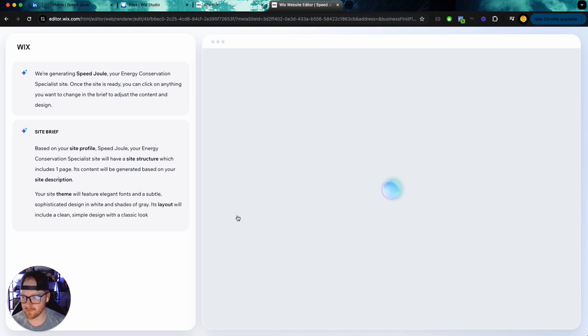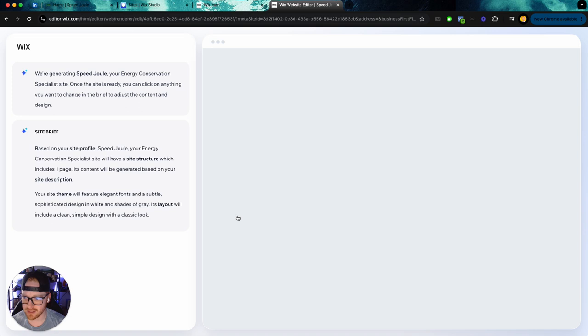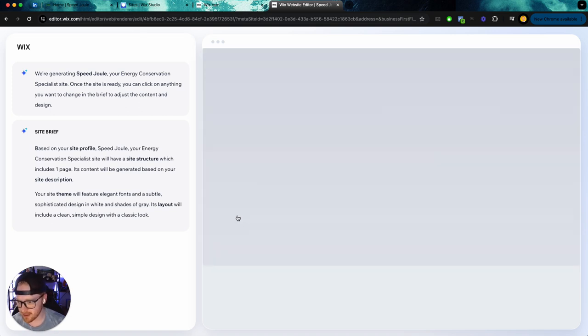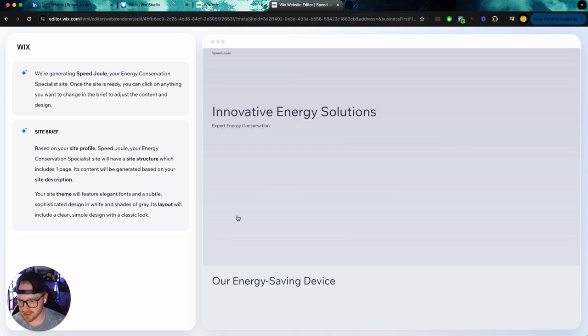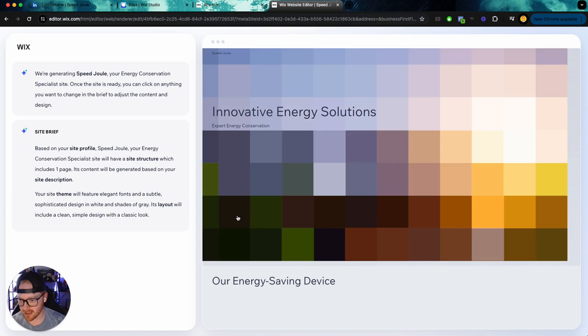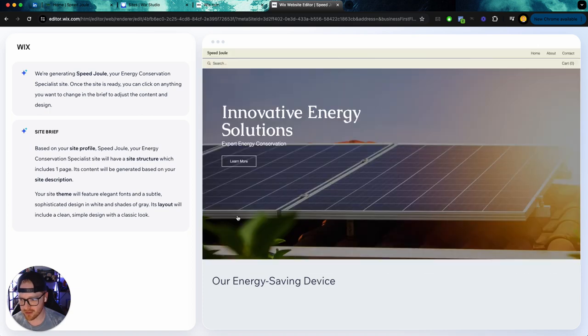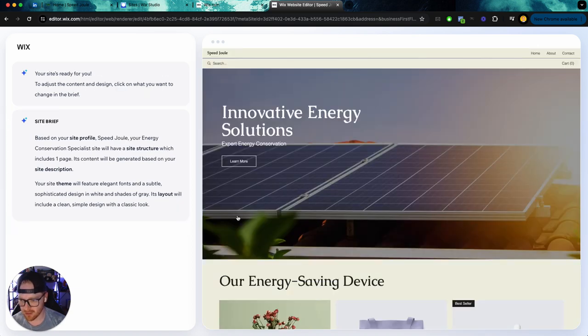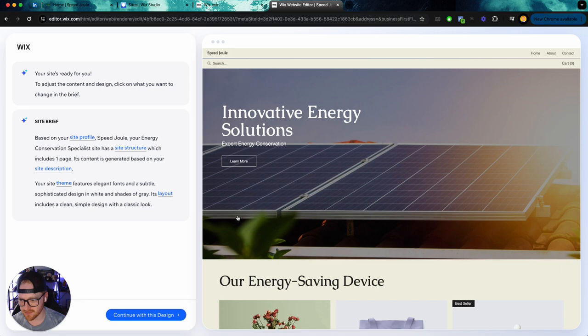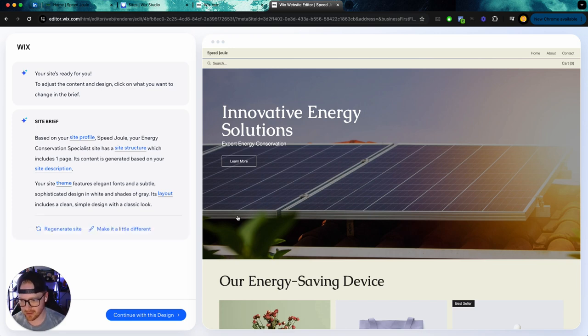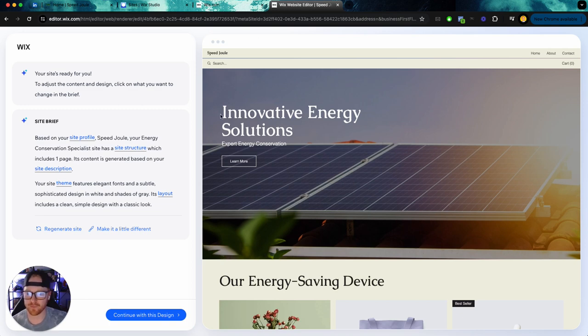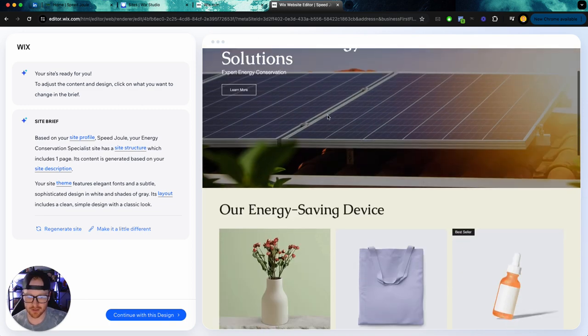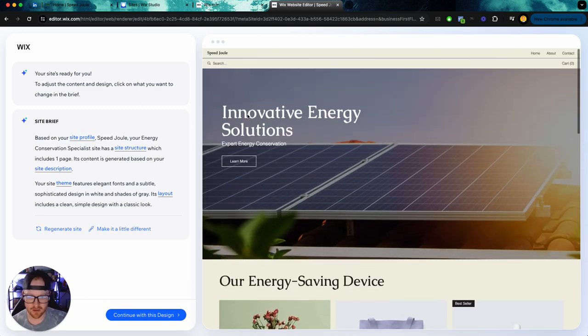So basically it's going to design the website for us and then it's going to give us a brief. So based on your site profile, Speed Joule, your energy conservation specialist site will have a site structure which includes one page. Its content will be generated based on your site description. Your site theme will feature elegant fonts and subtle, sophisticated design in white and shades of gray. Its layout includes a clean, simple design with a classic look. All right. So let's see what they've done here.